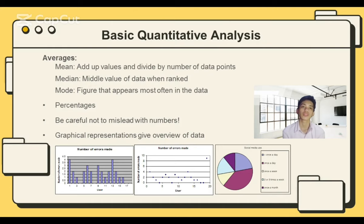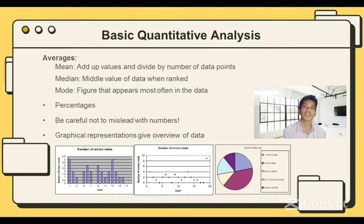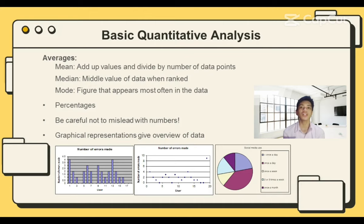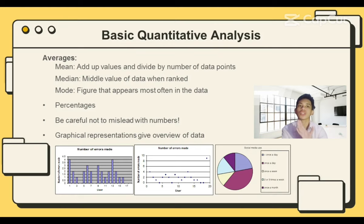Median and mode are less well-known but are very useful. The median is the middle value of the data when the numbers are ranked. The mode is the most commonly occurring number. For example, in a set of data such as 2, 3, 4, 6, 6, 7, 7, 7, 8, the median is 6 and the mode is 7, while the mean is 50 over 9, or equals 5.56.